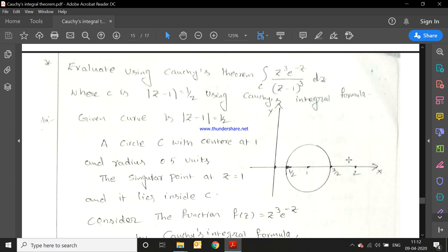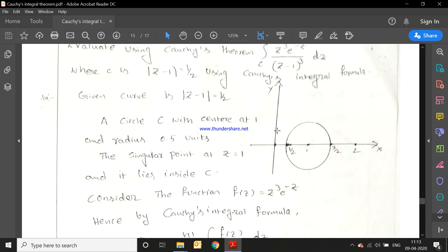The center is at (1, 0) on the x-axis. Identifying the points: 0, 1/2, 1, 3/2, and 2 — the midpoint of 1 and 2 is 3/2. The center of the circle is (1, 0) with radius 1/2, so from 0 to 1/2, we draw the circle. The singular point is found by setting the denominator to zero: (z-1)³ = 0, giving z = 1. Since the center of the circle is (1, 0), the point z = 1 lies inside the circle c.